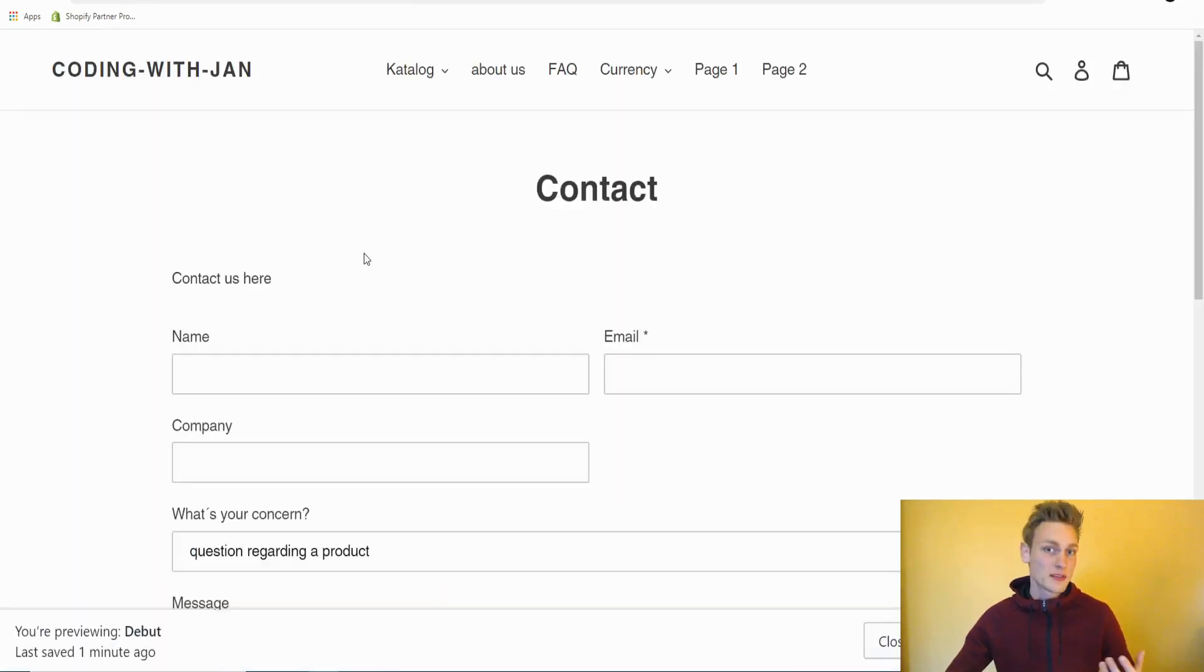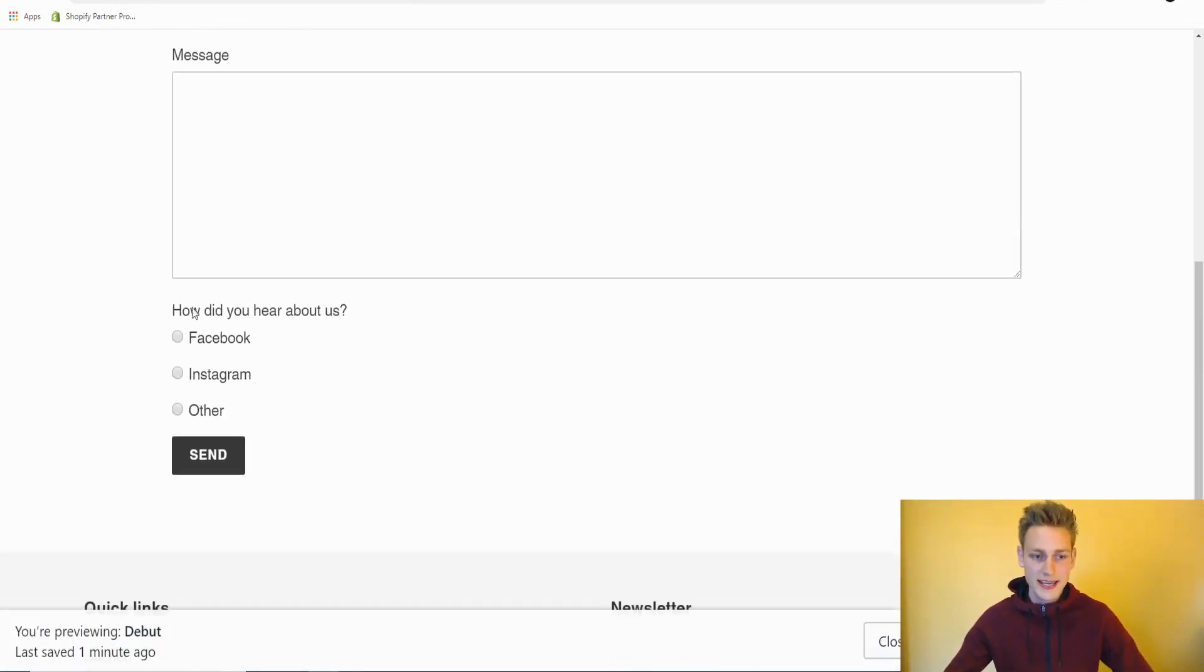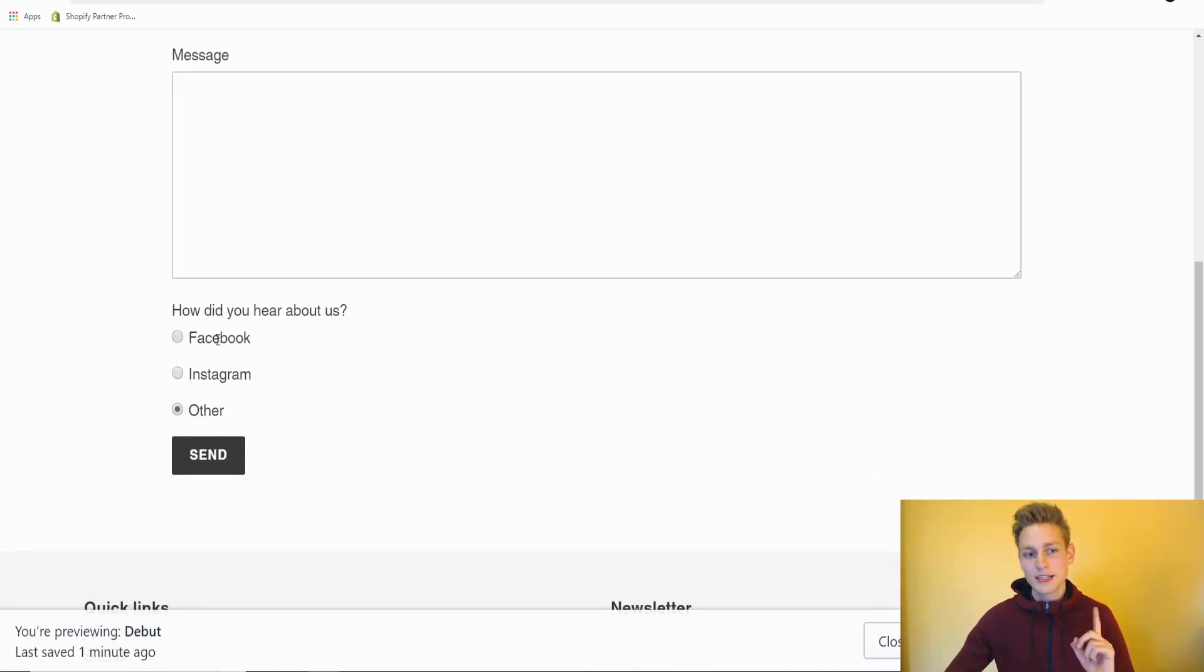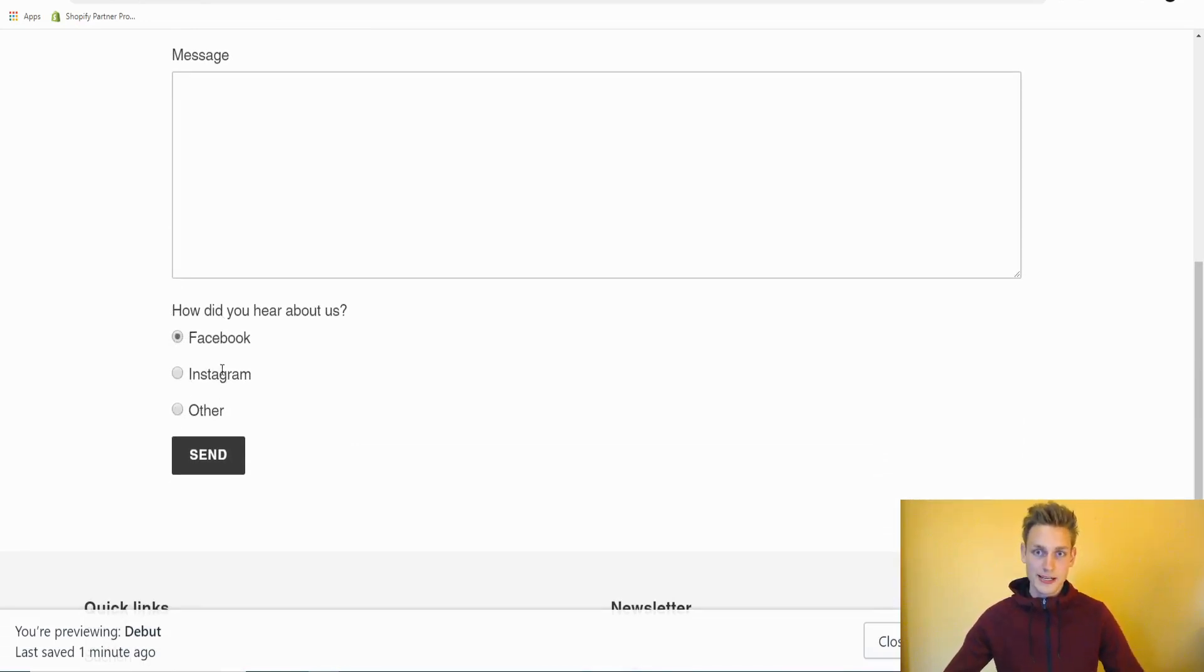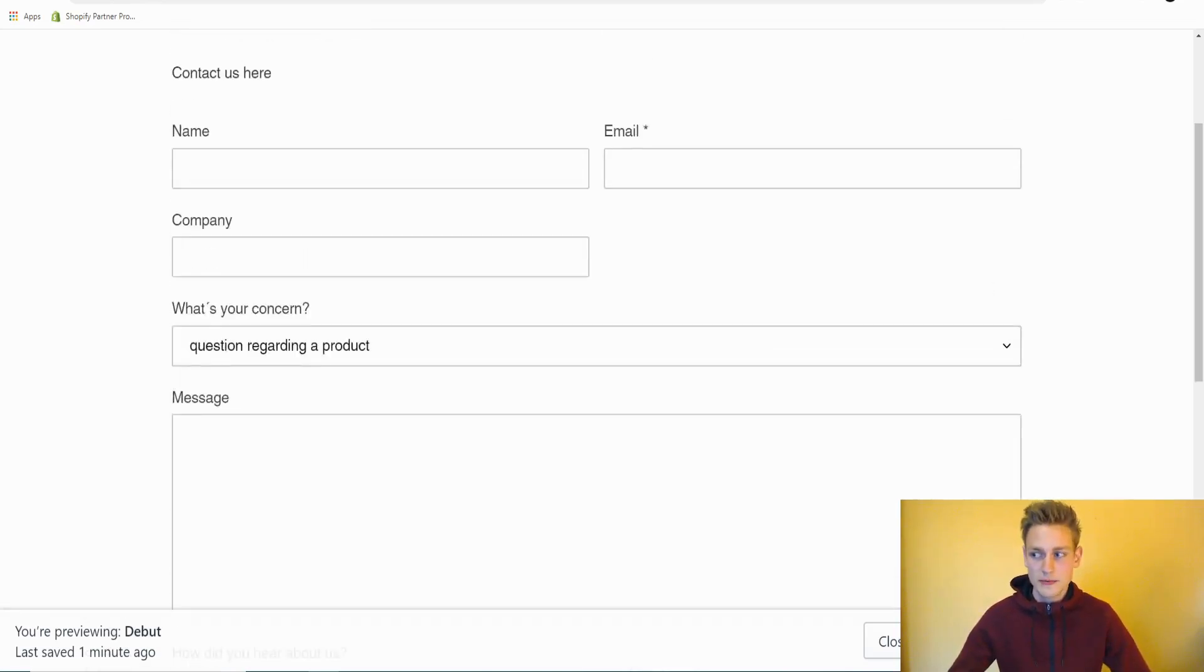After the next refresh, we should now see our new radio buttons and here they are. They seem to work fine. But one thing that I notice is we can't select them by clicking on the text and that's not the best usability. So let's fix that really quick.